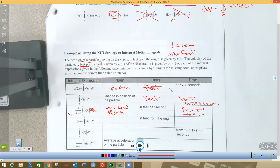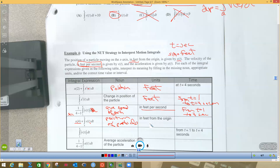The next expression is x(4) plus the integral from 4 to 2 of velocity. x(4) is already a position, and the integral of velocity gives position, so adding them gives a position. This is the position of the particle in feet from the origin. Note the limits are flipped — the top number is where you're stopping — so this gives position at t equals 2 seconds.